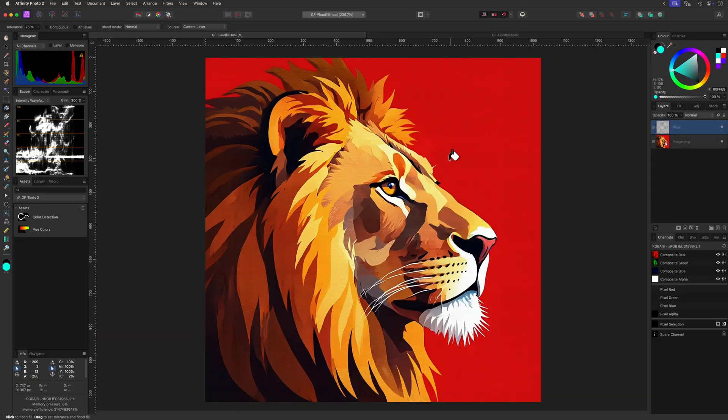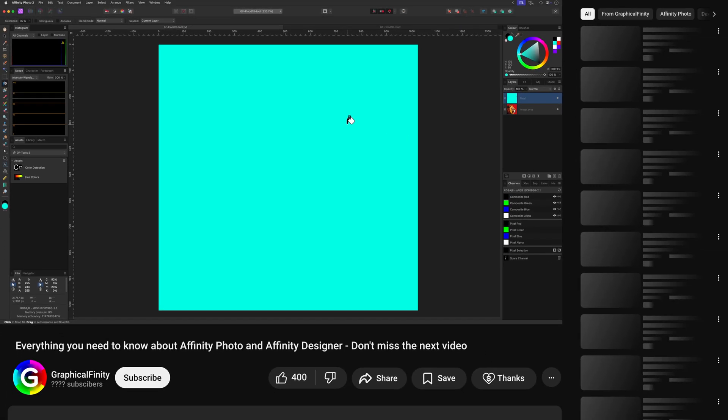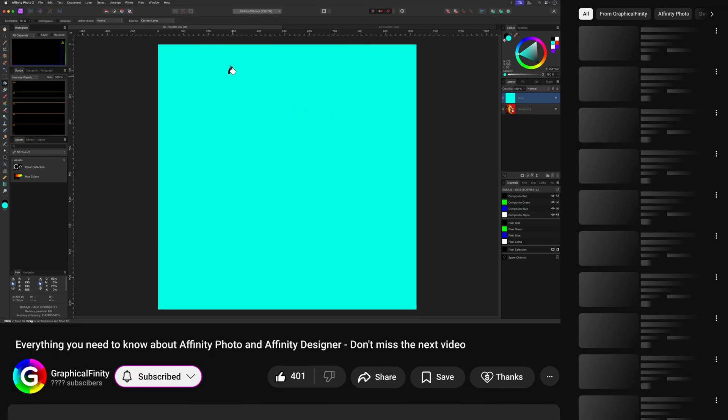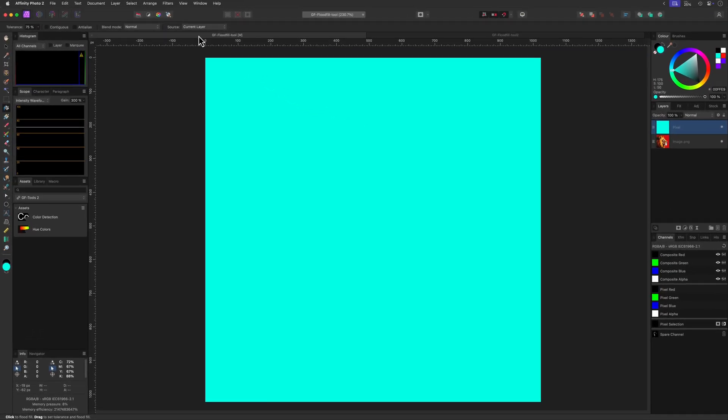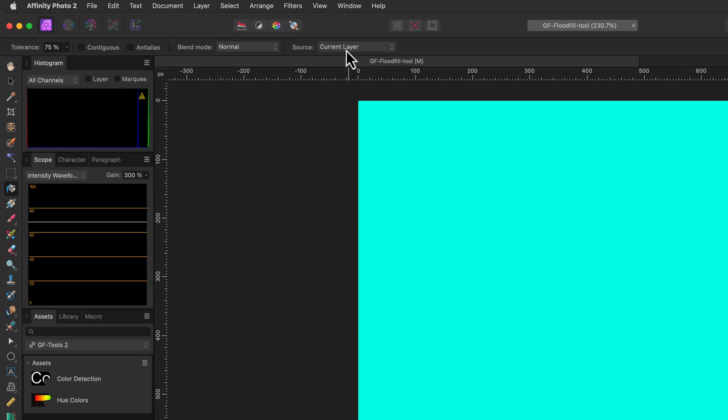After I select a color to fill, I can click on the canvas to fill an area. In this case it filled the whole canvas with the color we selected, which might feel strange. However, when we look at the options of the flat fill tool on the top context toolbar, we can see that the source is set to current layer.